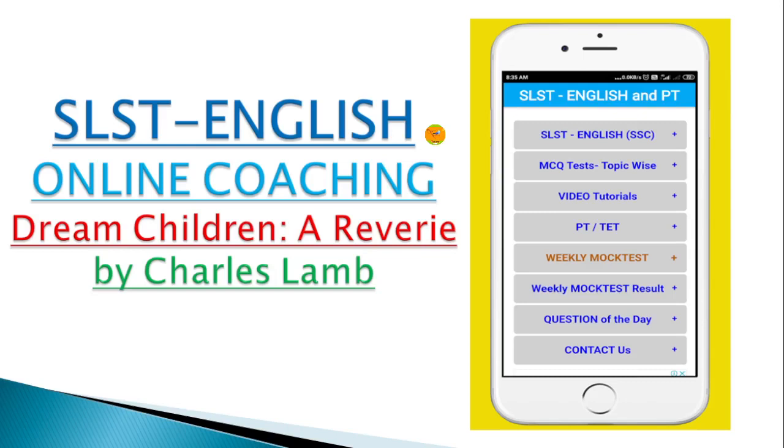Welcome to Twigs, Twigs English. Today we are going to discuss the third series of most important MCQs from Dream Children: A Reverie by Charles Lamb. So without wasting a bit of time, I just want to proceed to the MCQ section.